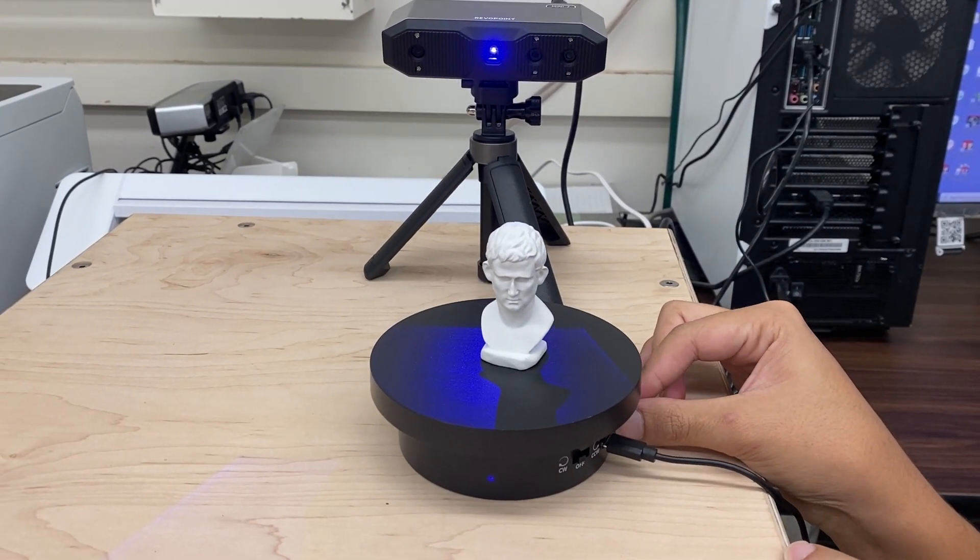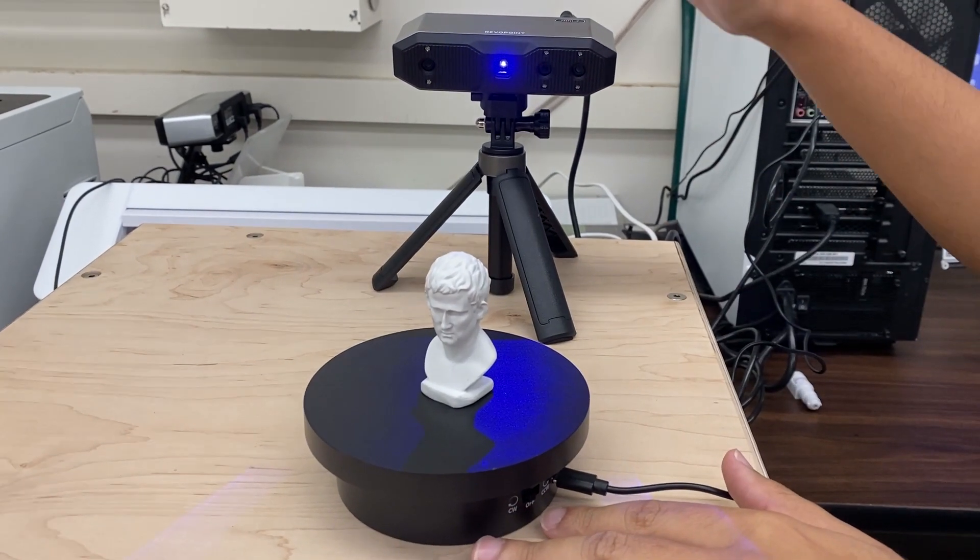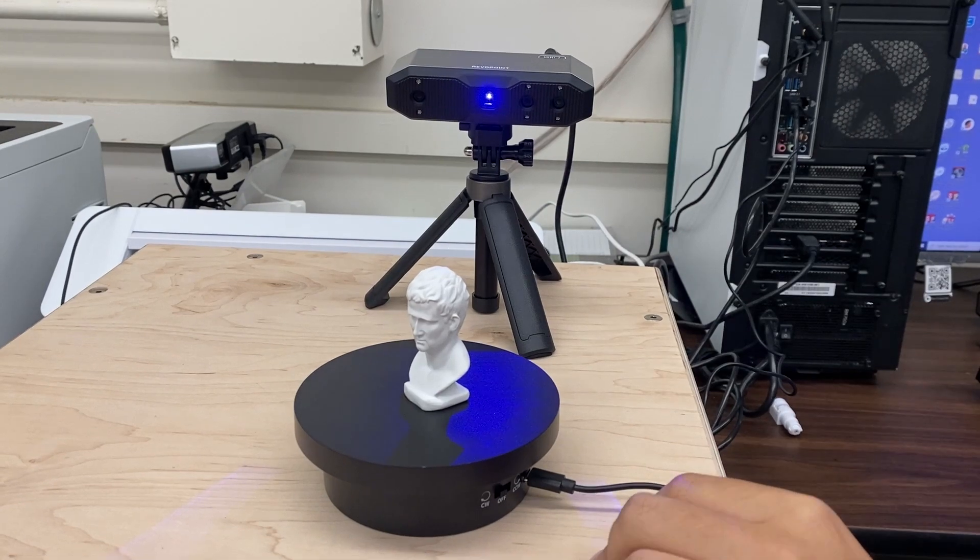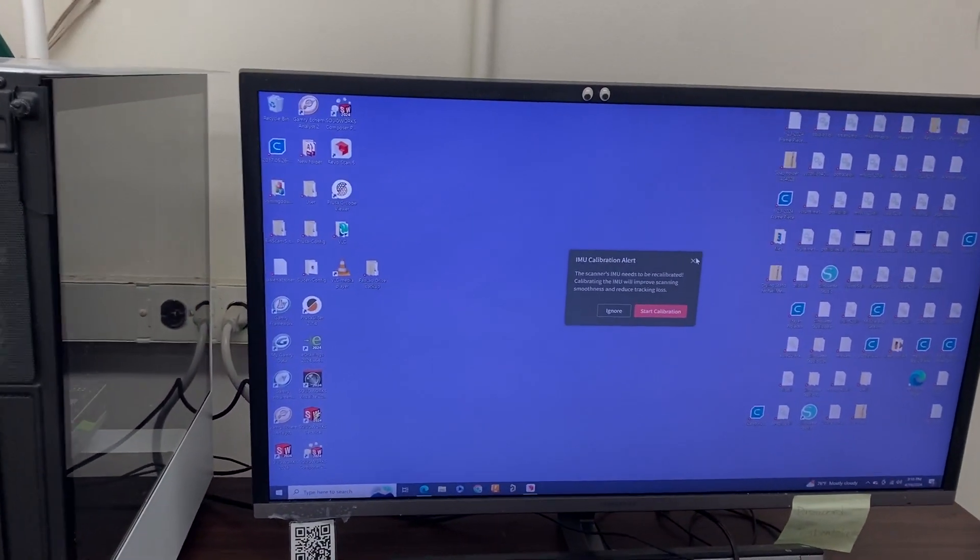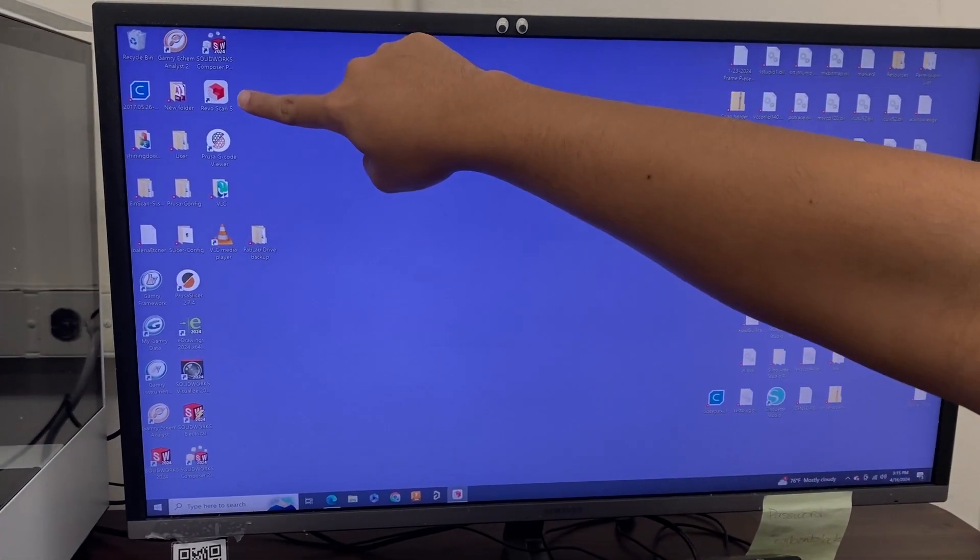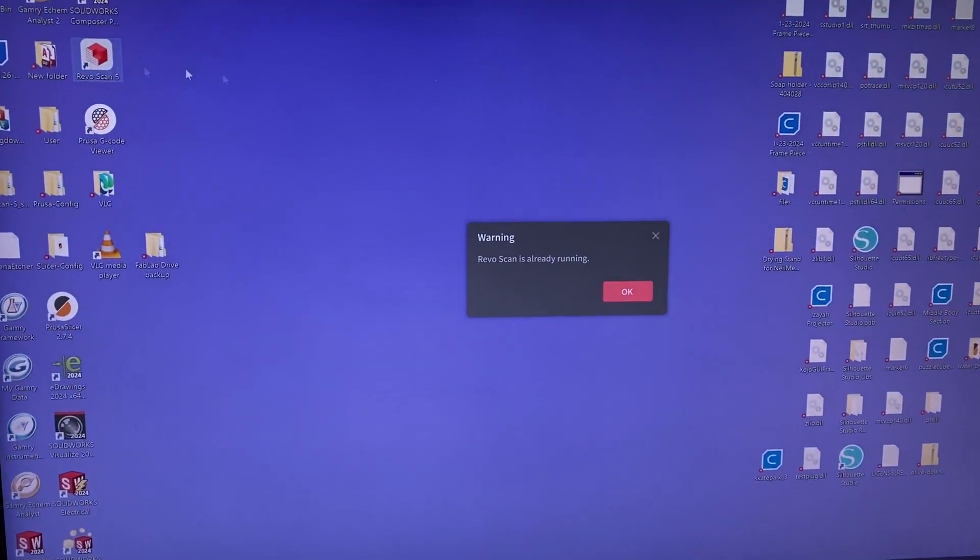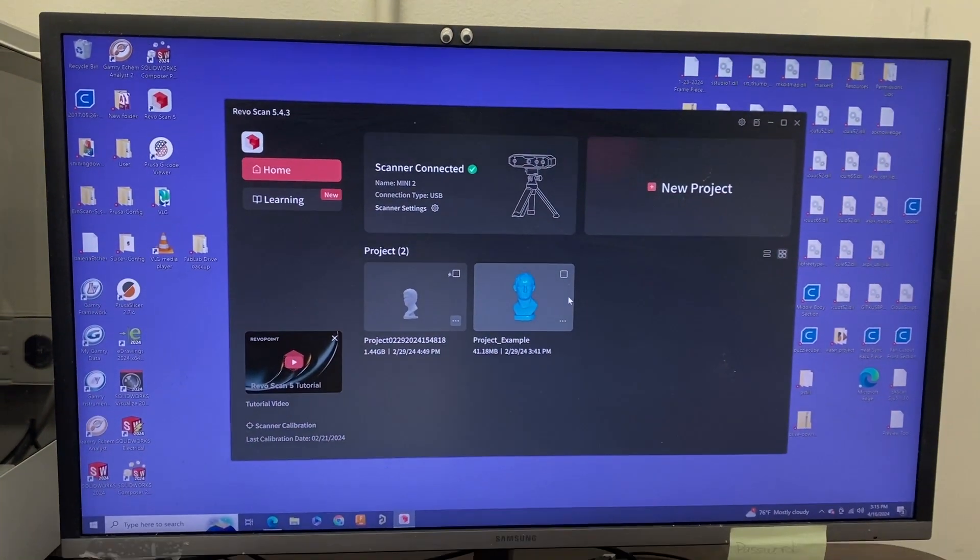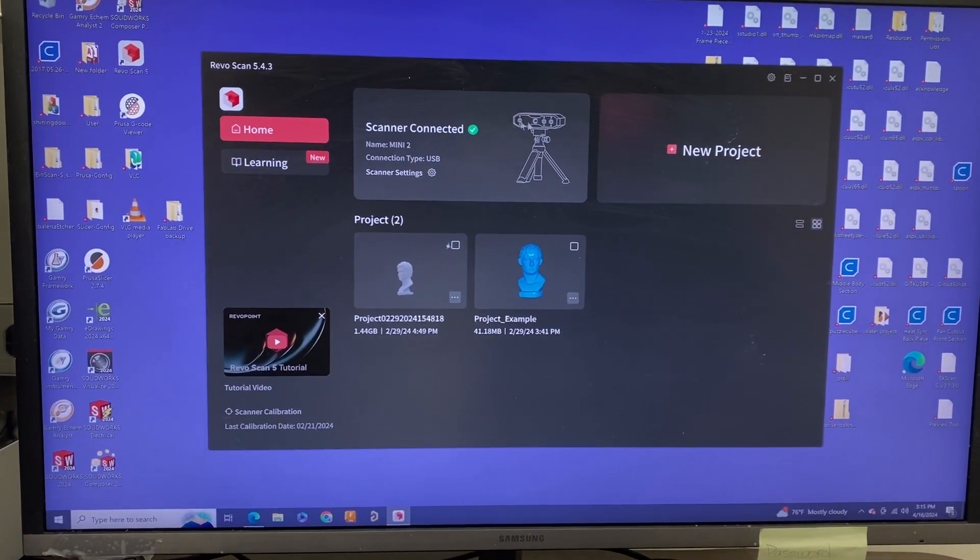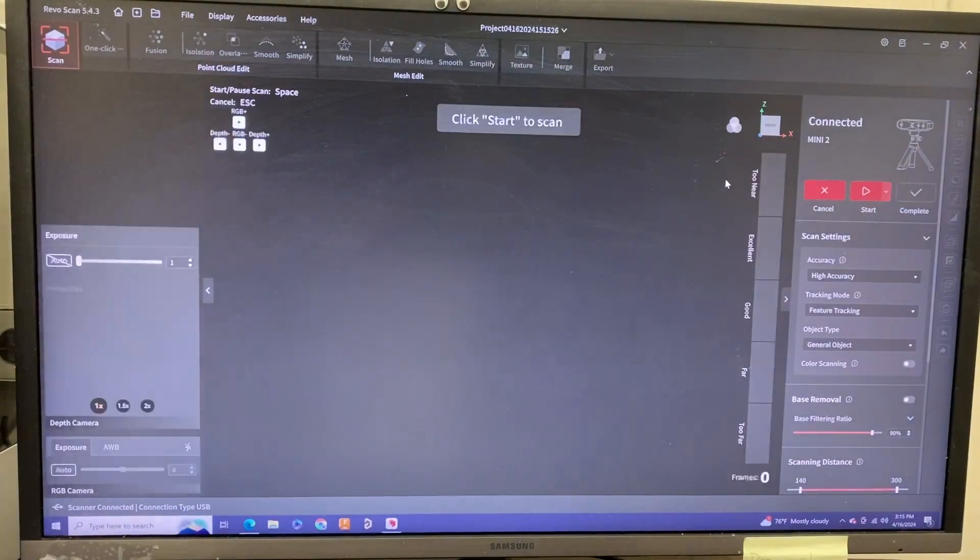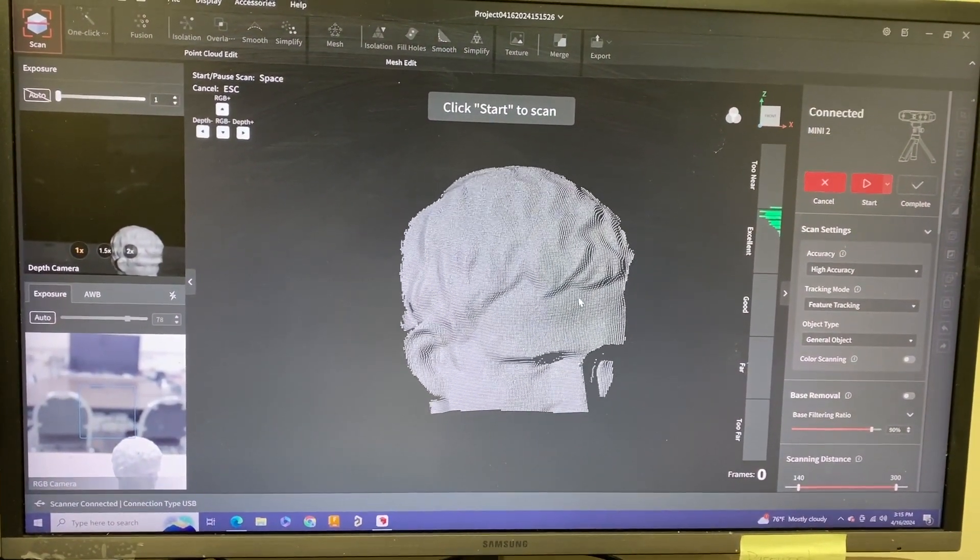Once we have our part set up and the scanner is on with this blue light you can see here, we move on to our program. Go to the computer and click RevoScan 5. When you plug in everything correctly, you'll see that the Mini 2 scanner is connected. For a new project, click new project.